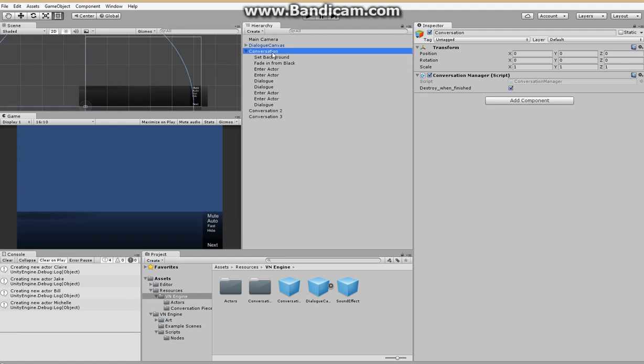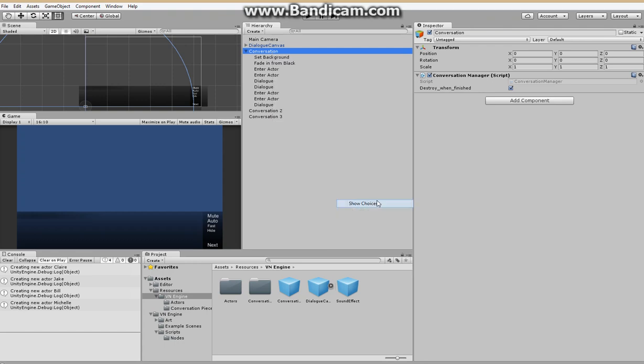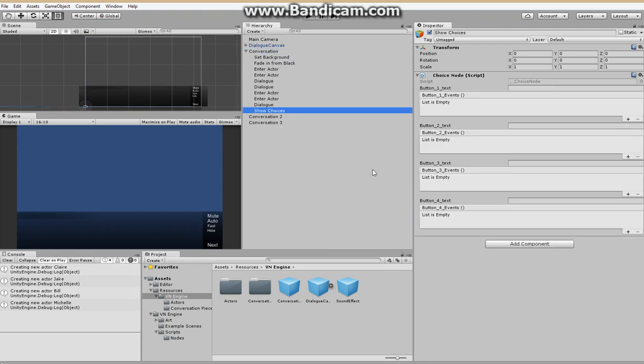So let's add in some choices. So here we can list a number of buttons for our different choices. So the first one will be play conversation two. And this one will be play conversation three.